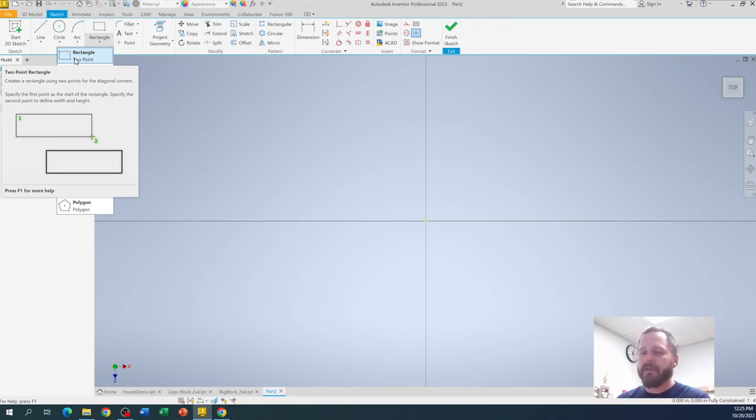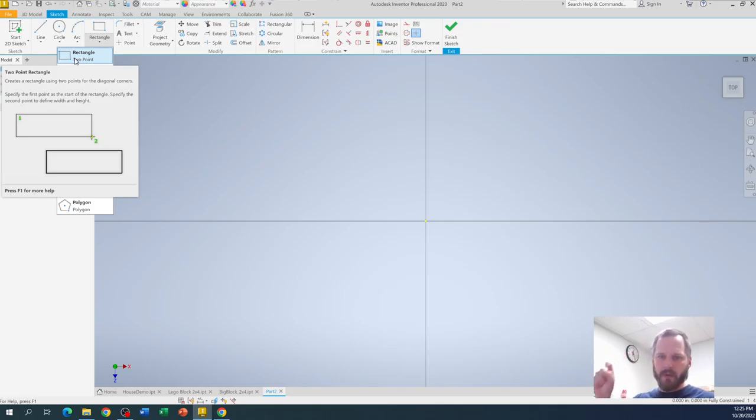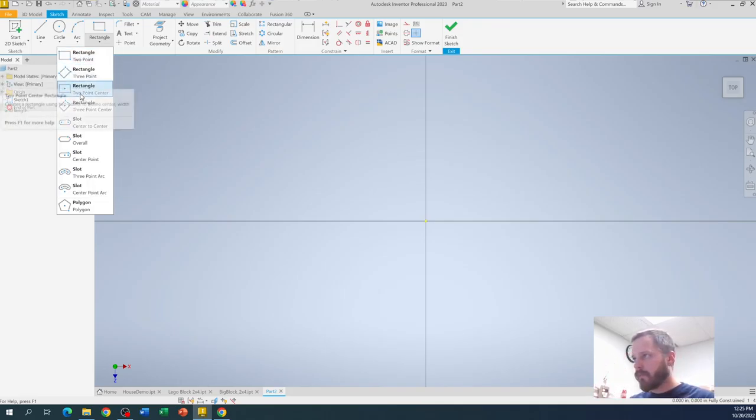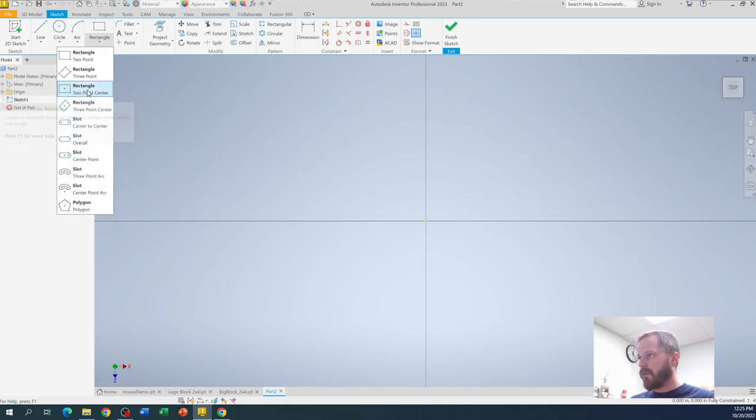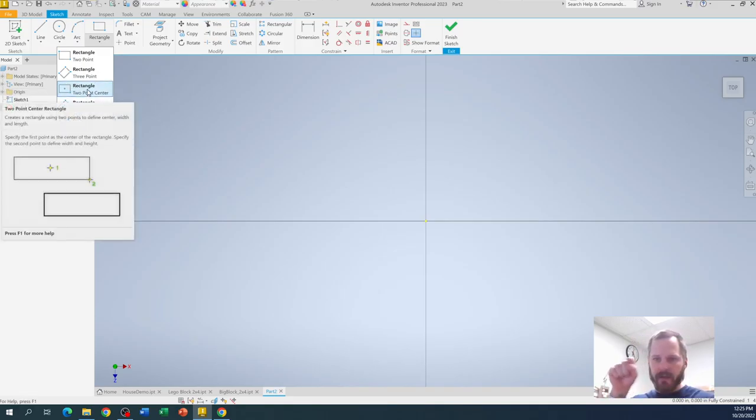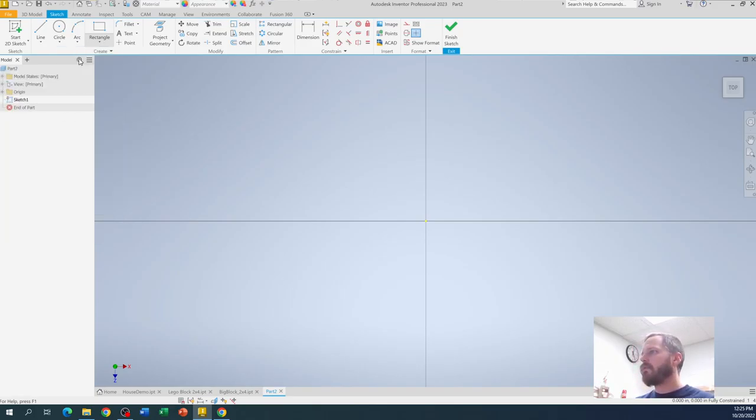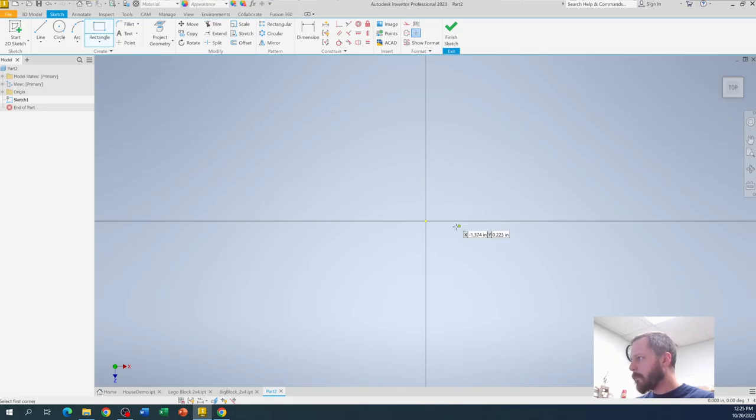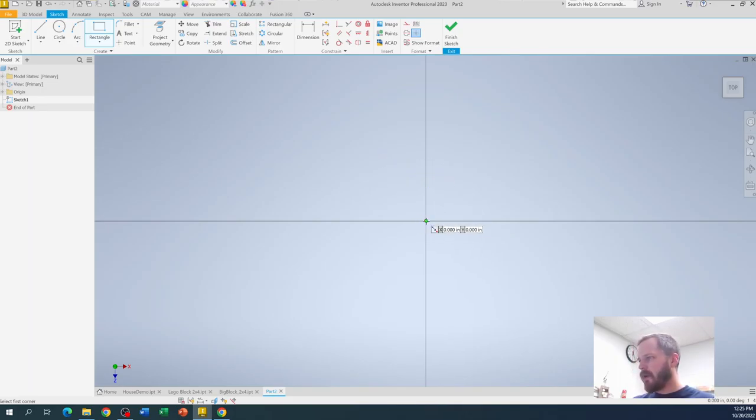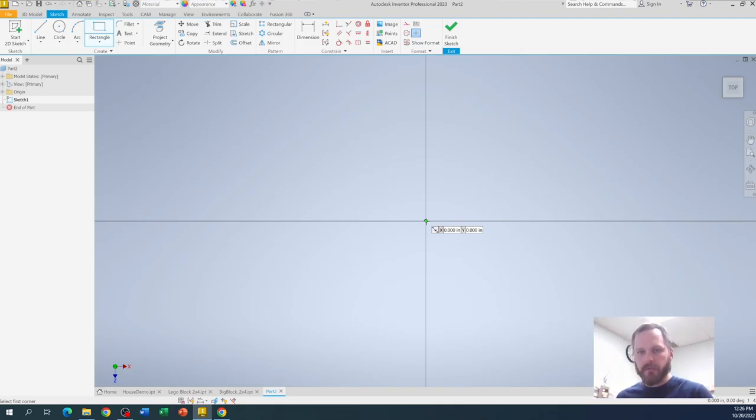But let's just stick with the two point rectangle right here. So this one is you click one corner, then click the other corner. The other one that's useful is this two point center where you click the very center of the rectangle and then find the outside. But let's just click on rectangle. Let's go to our little origin point right here, because it's always a good idea to use the origin just to keep your frame of reference.